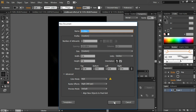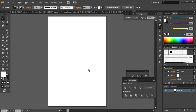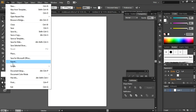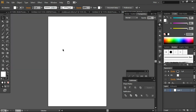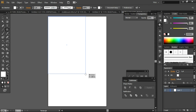I'm creating a new document 5 by 7 inches in size. For the color mode, I want to use RGB. So let's go with these settings. First of all, what you need to do is create a simple rectangle by using the shape tool.